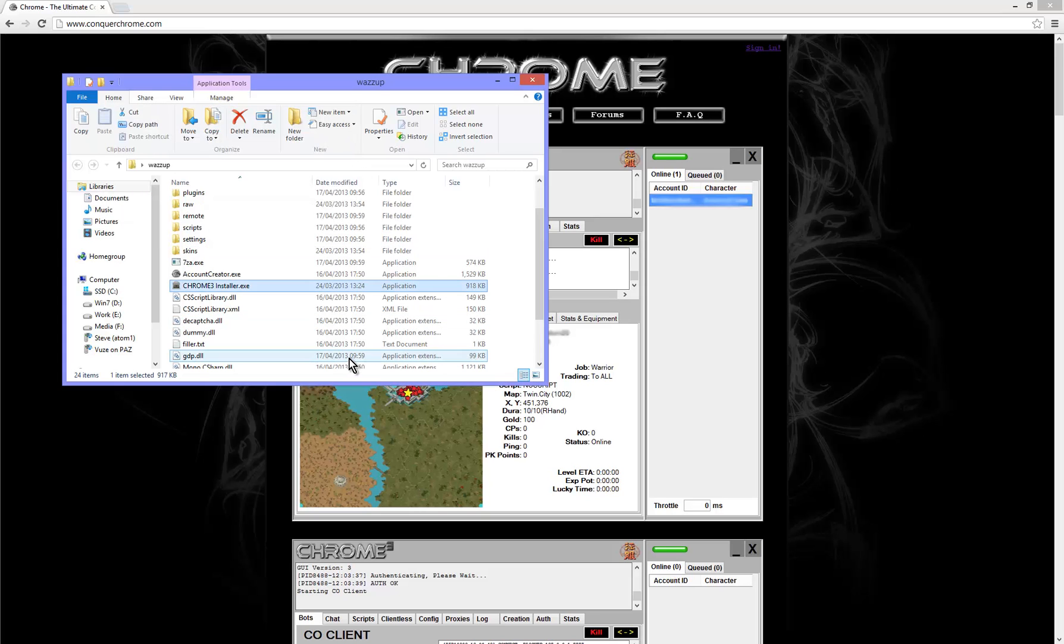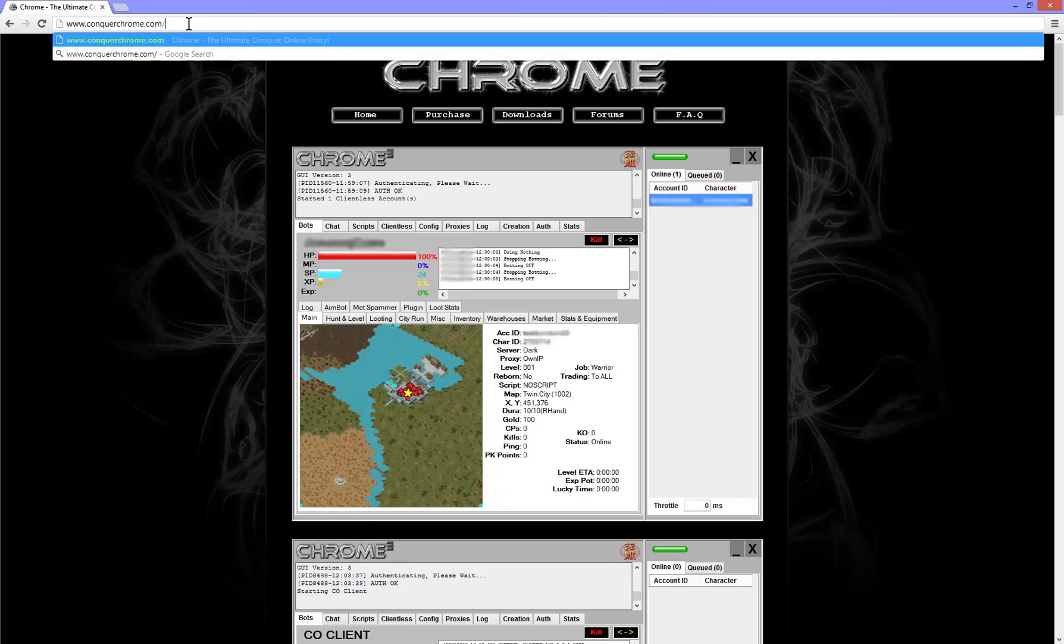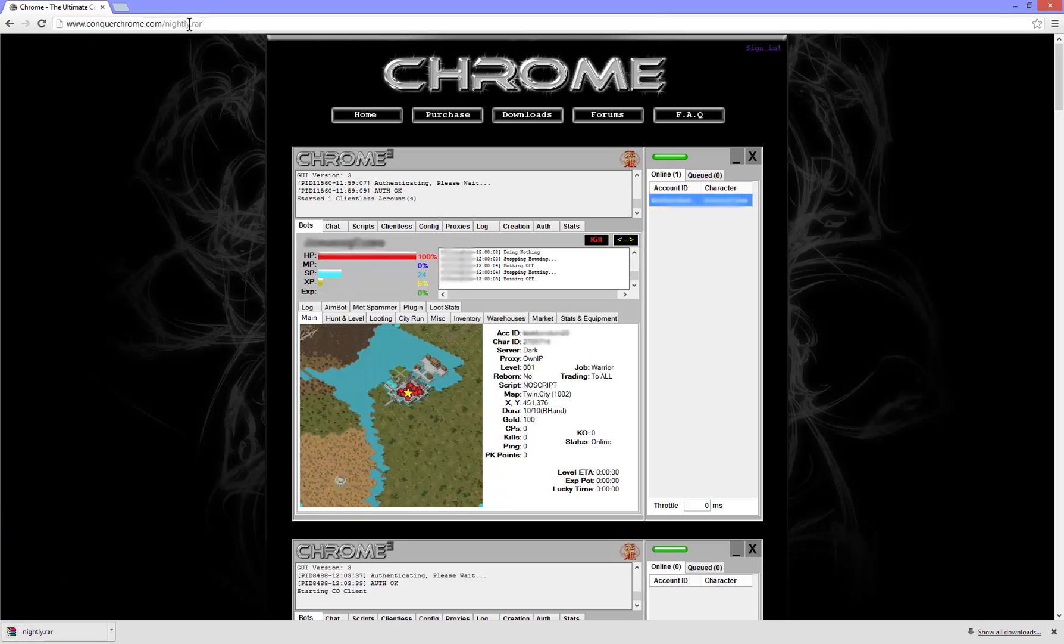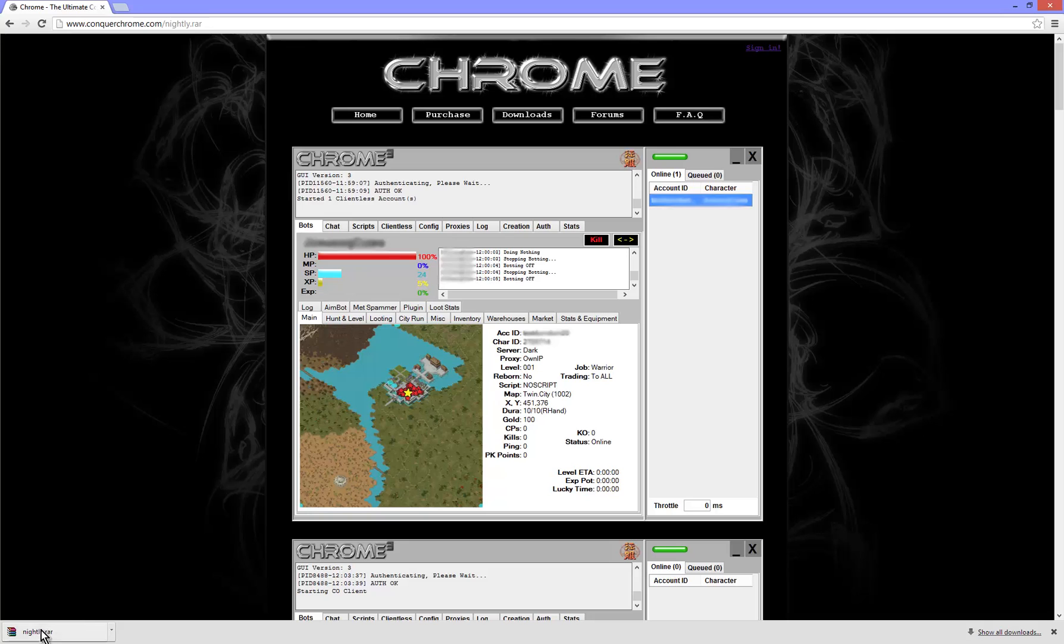Now, to get the nightly you simply go to the home page which is conquerchrome.com/nightly.ra. It shouldn't take very long to download. I'm using Google Chrome browser, but whatever. Wherever you download it, you want to open it.